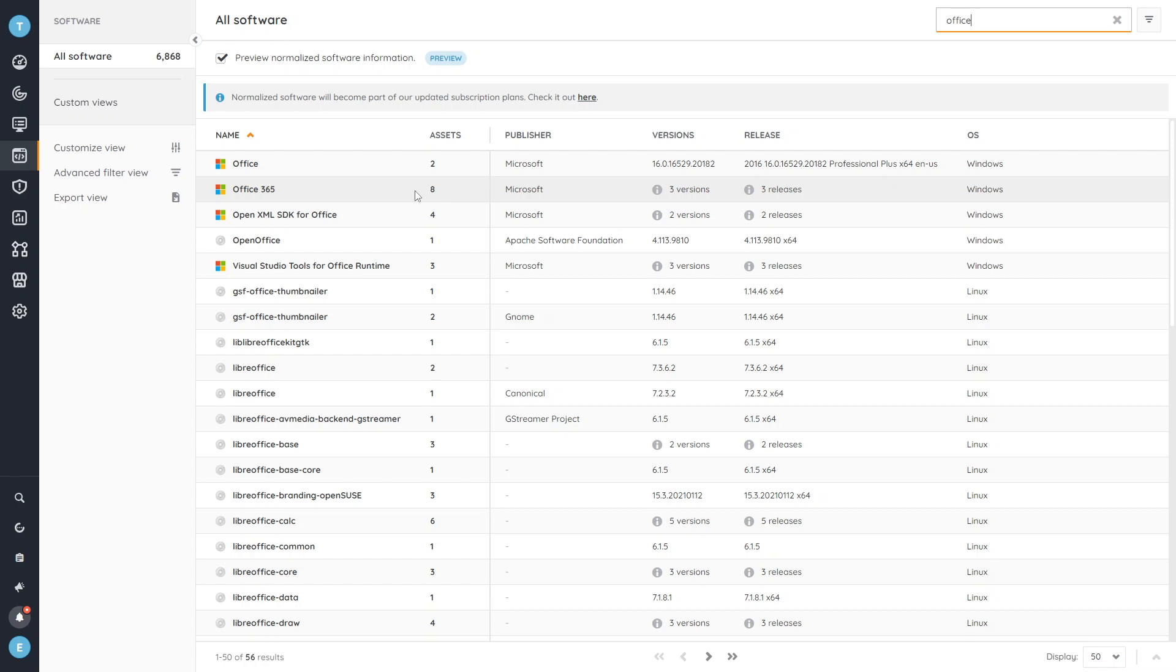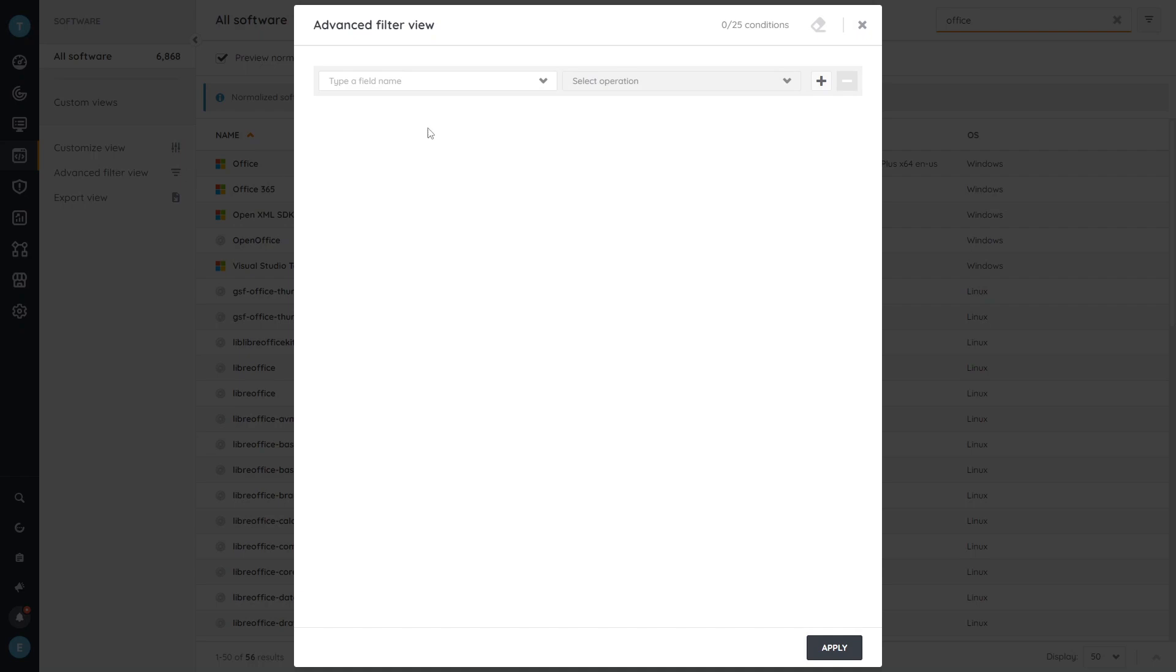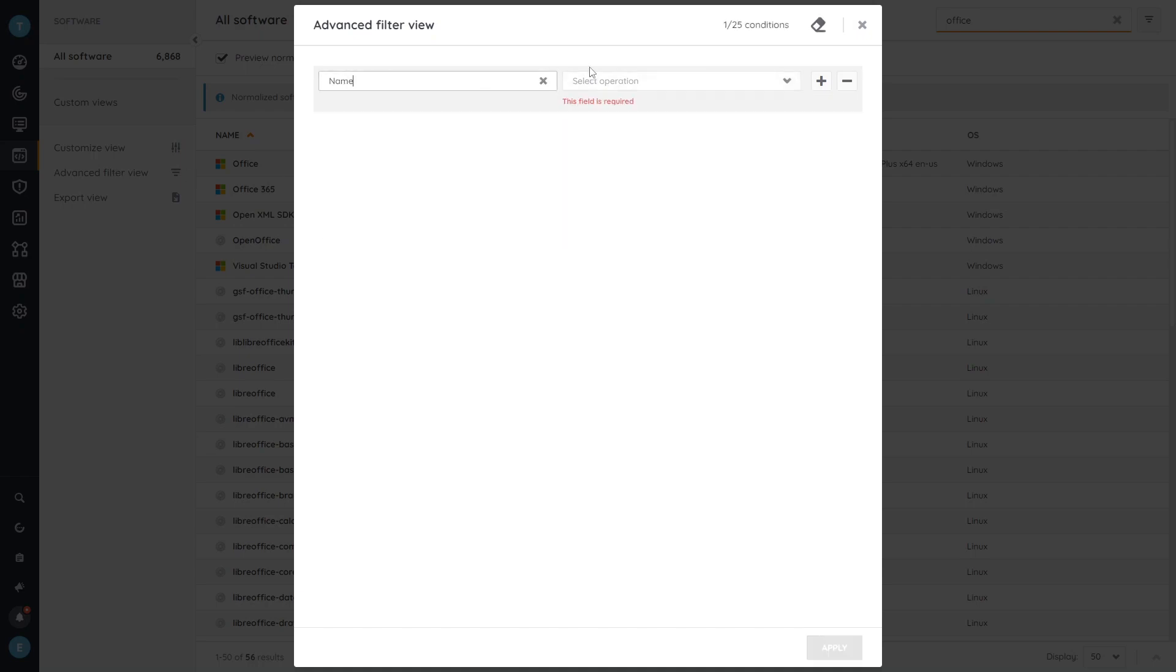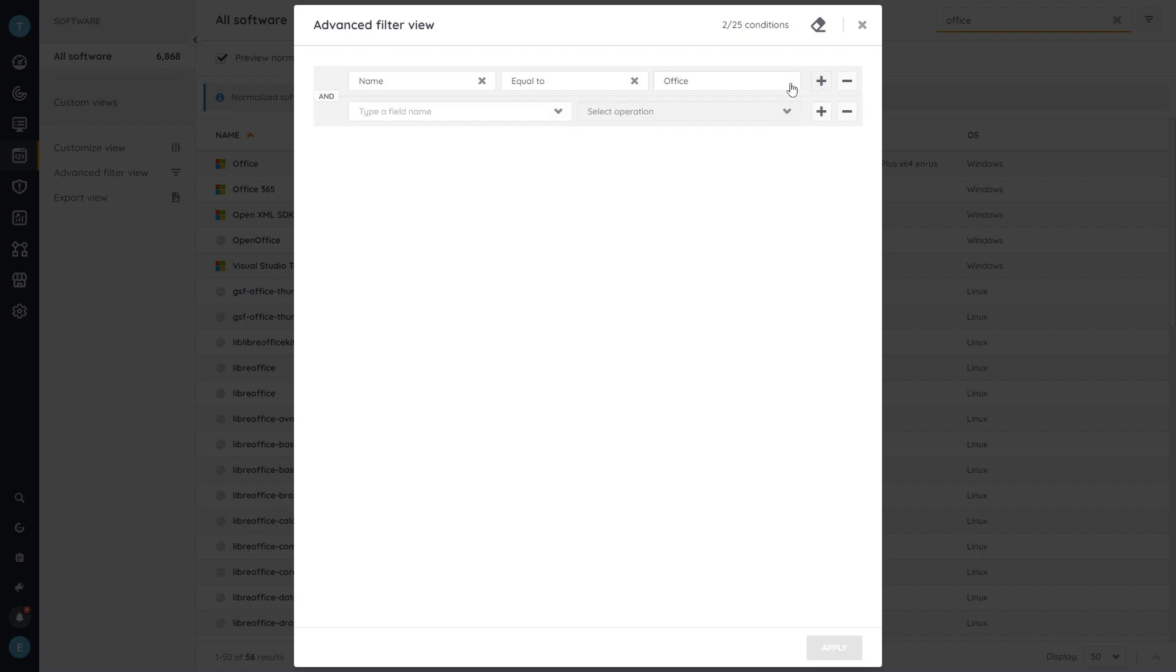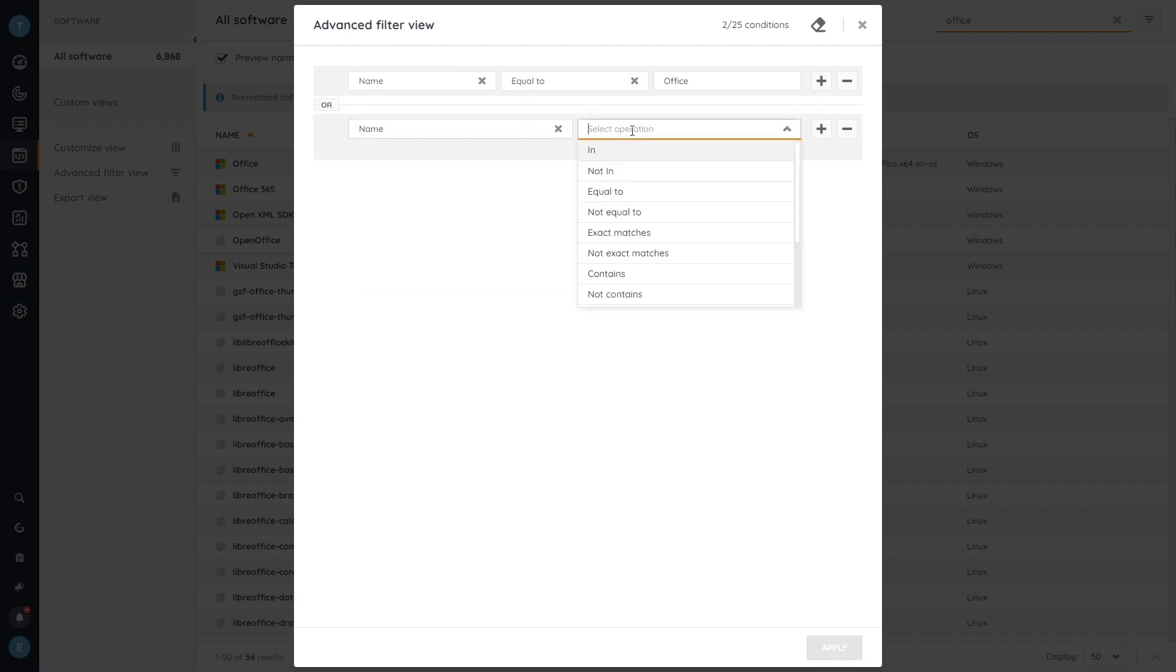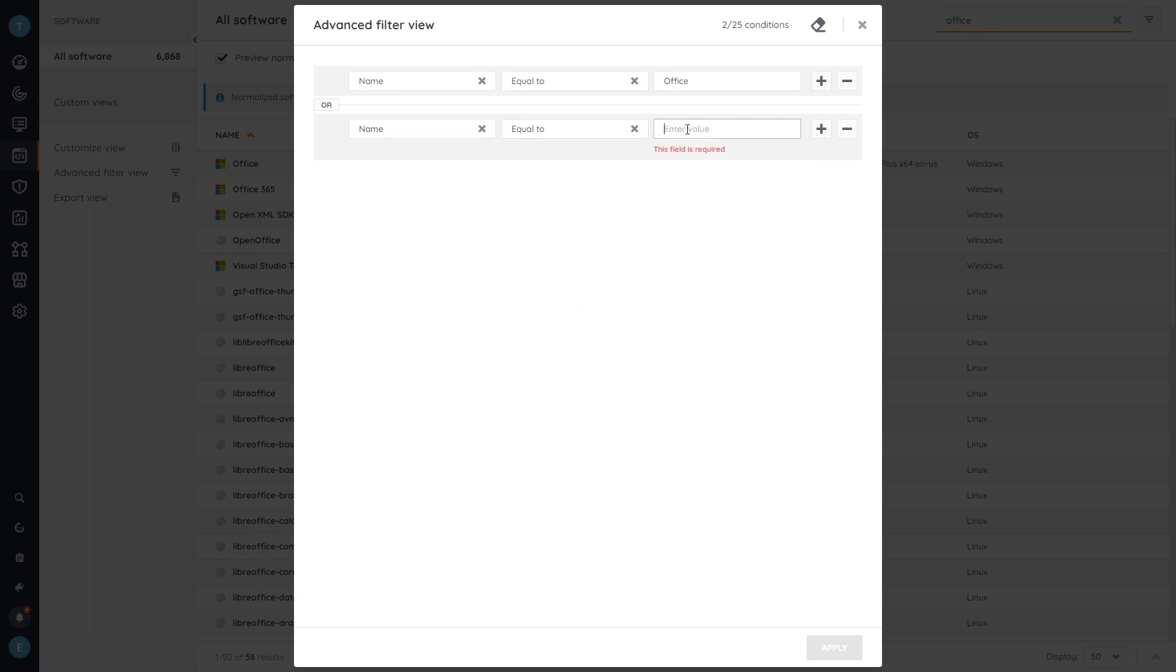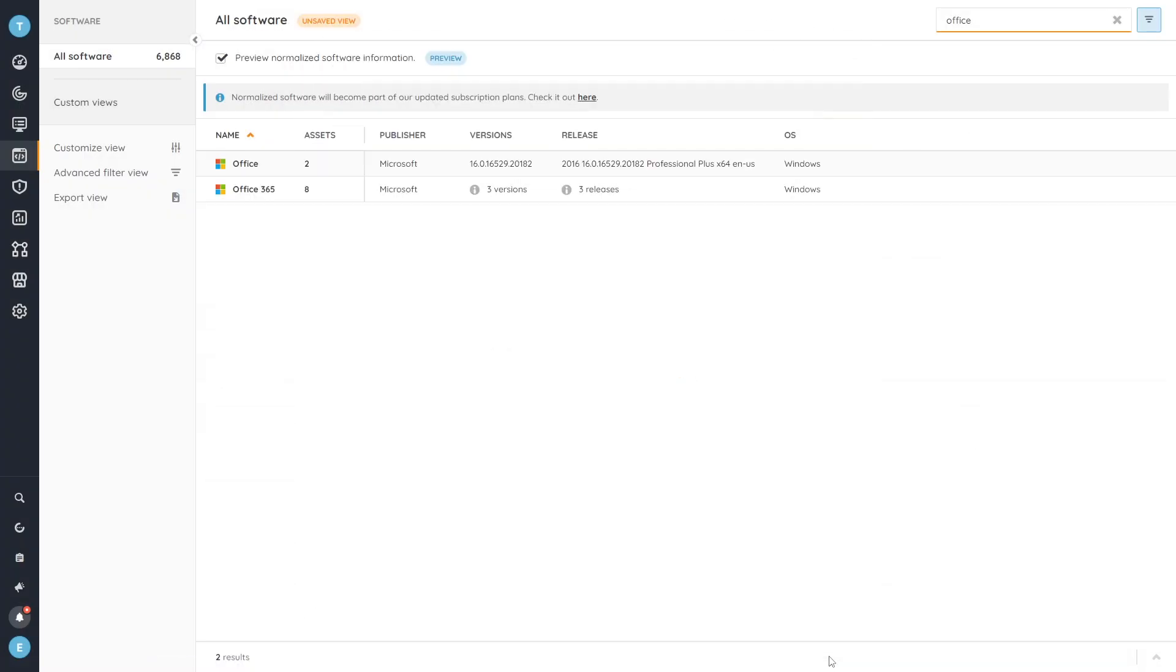If you want to make this a more permanent thing the easiest thing to do is just go ahead and add an advanced filter. We're going to do the name will be equal to Office and then we'll add a second one where the name is equal to Office 365. We can apply that and it'll immediately filter everything for us.